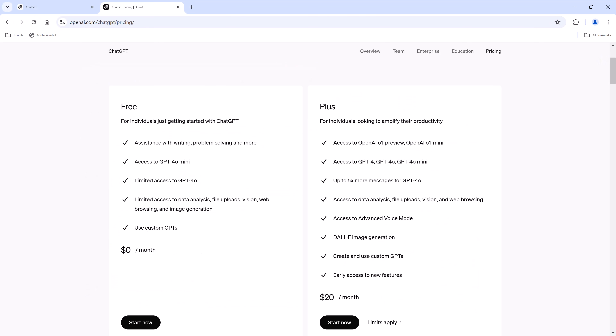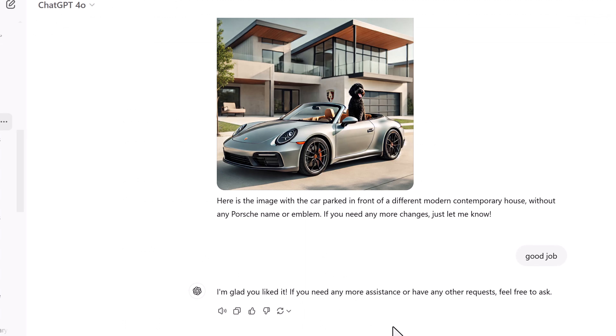This tool is free, but the version we will use is a subscription. I use this version because unlike the free version, this version will create graphics and AI photos.